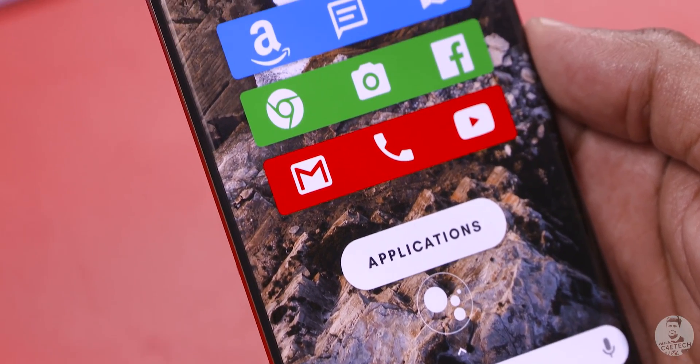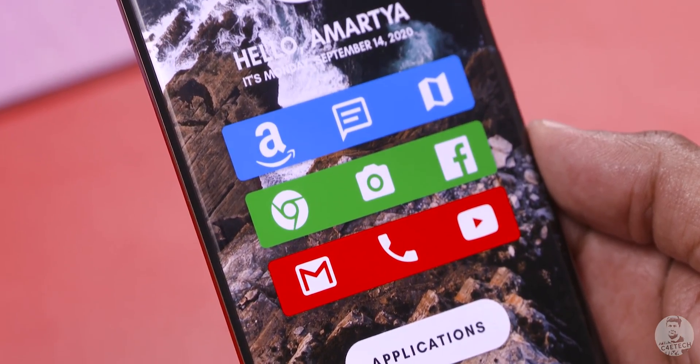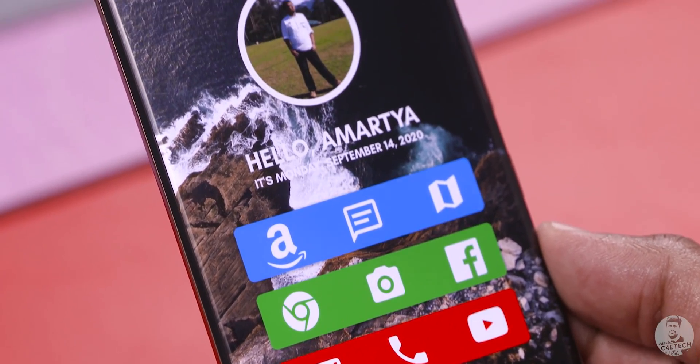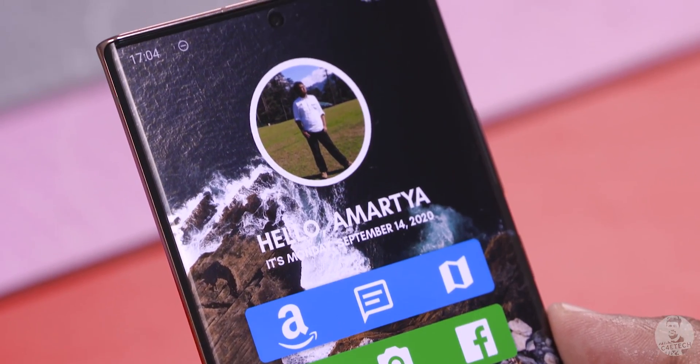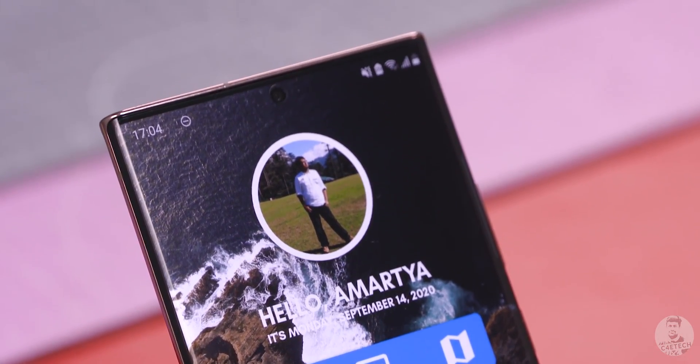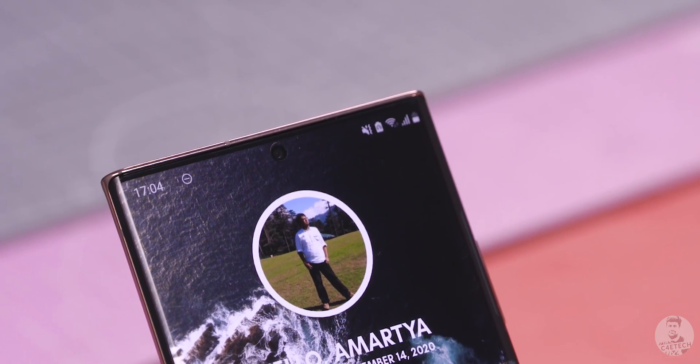This is my Android setup. Clean and simple, just like I like it. But you don't have to. That's the beauty of Android — you can use the same apps that I did and yet come up with something completely different.